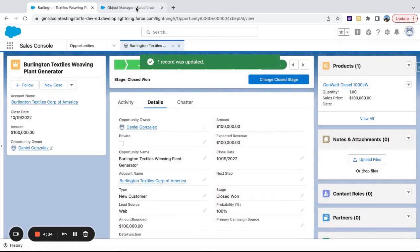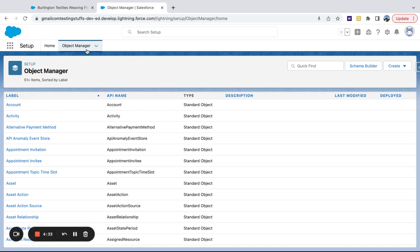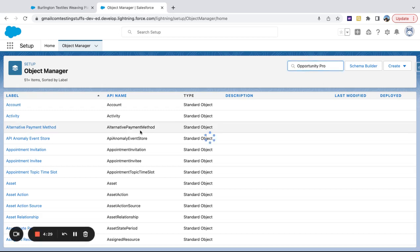And we're going to go ahead and go to our setup menu and in object manager, we're going to go ahead and type opportunity product.